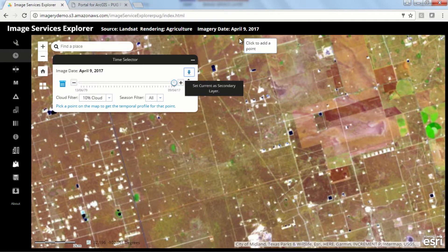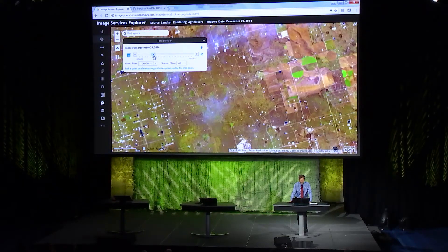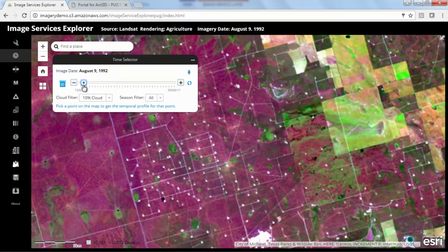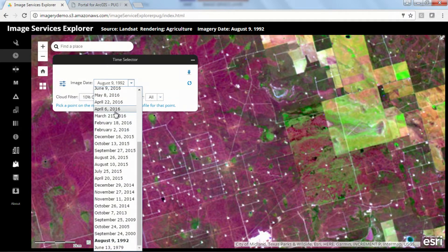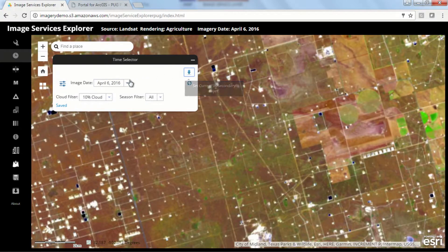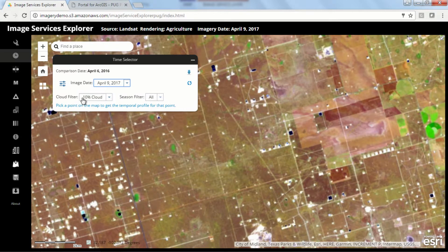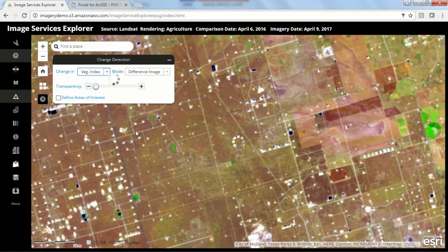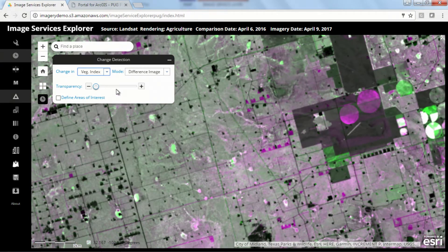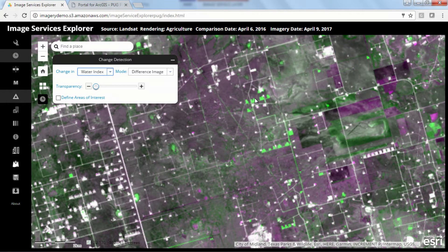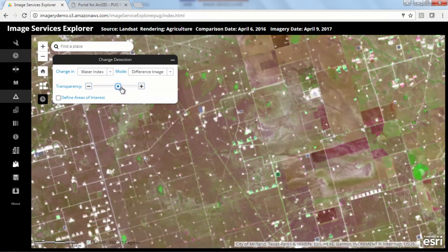We can also go to time. If I turn on the time slider, you'll see that the latest image was from three days ago, but we can go back in time — all the way back to 1992. Let's do some analysis: I want to select two dates — April 2016 and the latest date from a couple of days ago — and ask the server to actually compute the difference. It's computing and highlighting in green all the areas where new well pads have been built. Where they're white, they existed before; where they're green, those are new well pads that have been built.